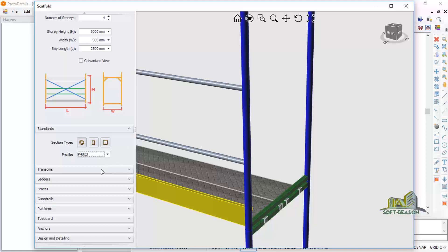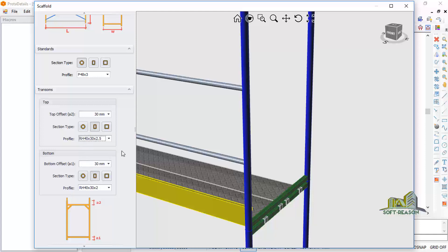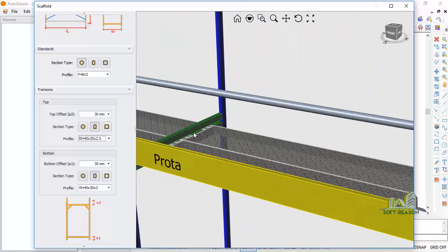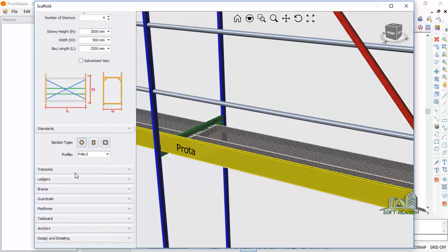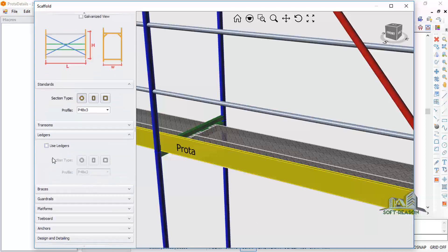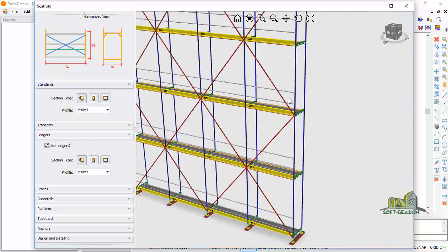Come to the Transform section. You can make changes here. The transform is what is capable of carrying the load. You can choose rectangular or square transform. Go to the Ledger — note the ledger is not prompted by default, but you can add it. Once added, the scaffold will look like this.